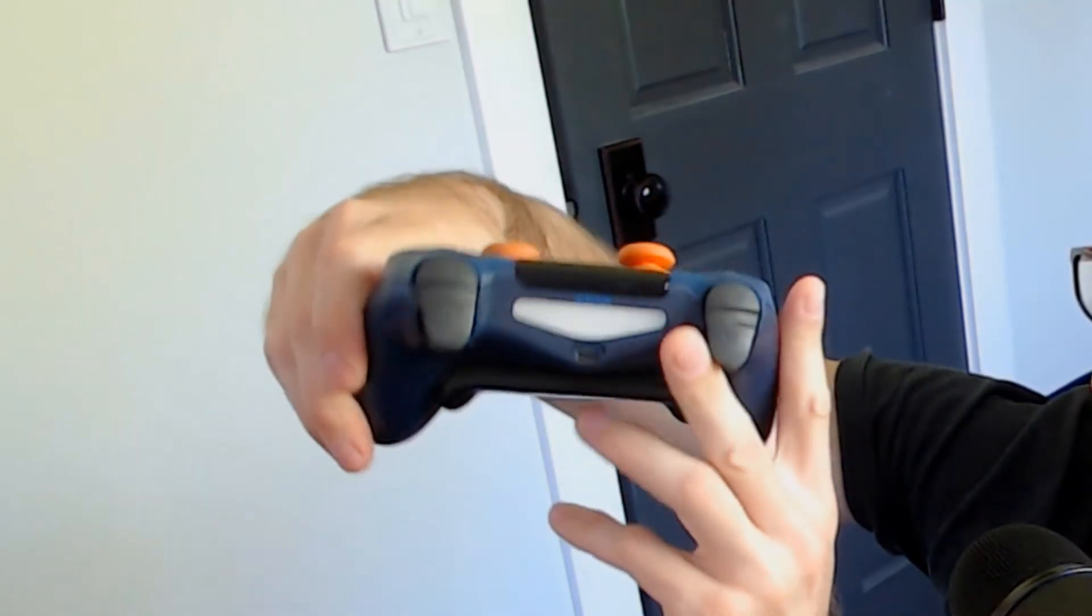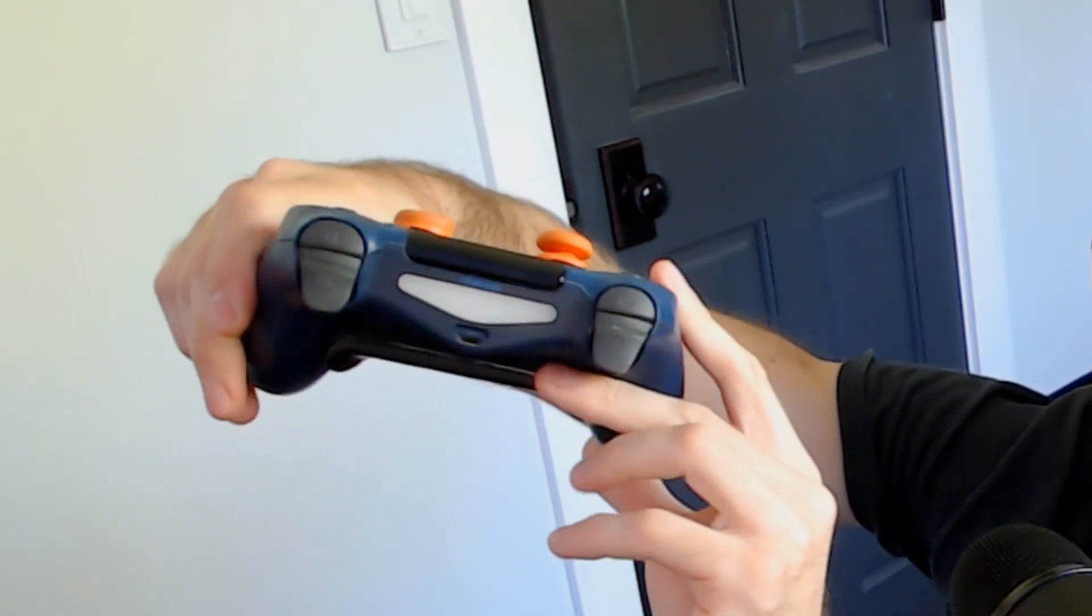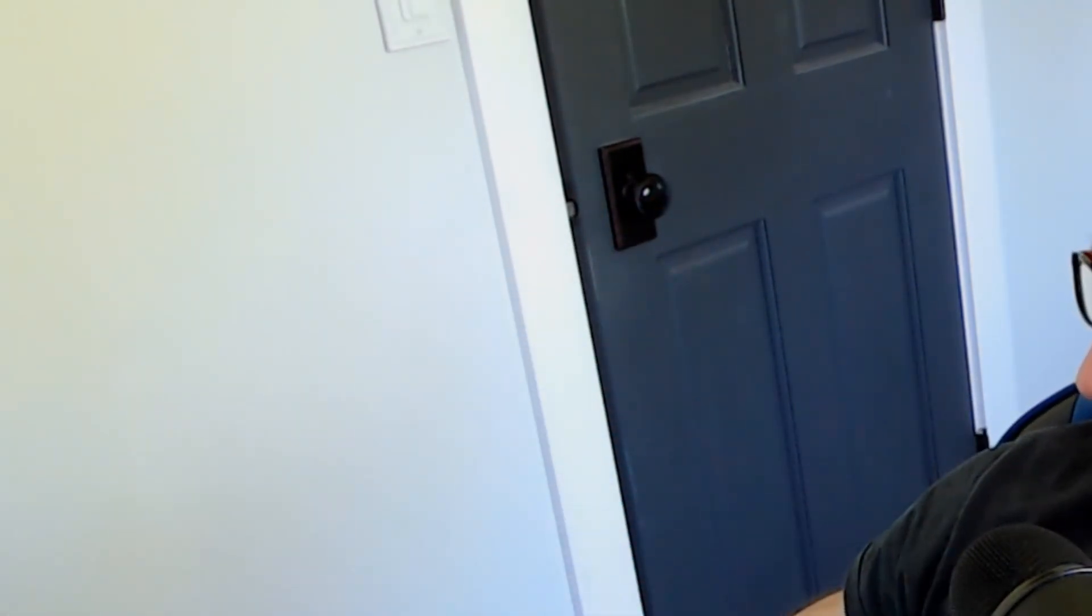The light bar is blinking, indicating the PlayStation 4 controller is looking for a Bluetooth device to connect to.